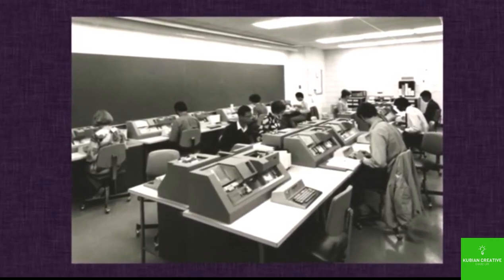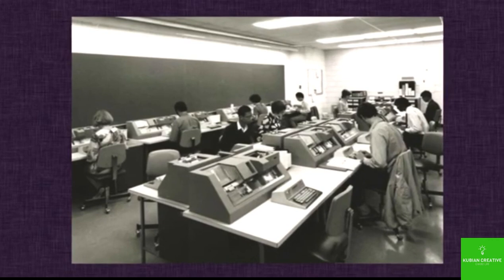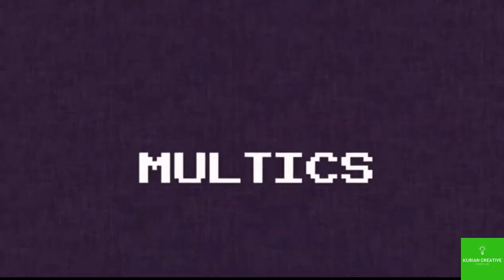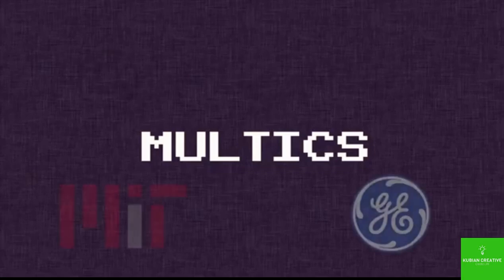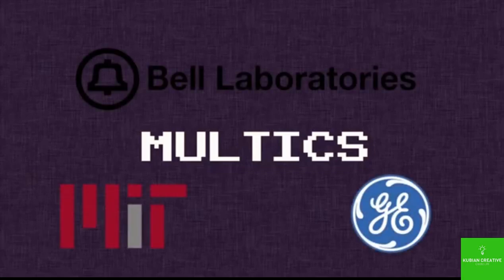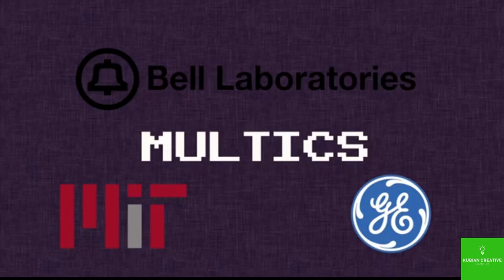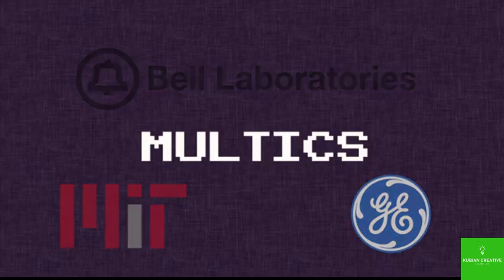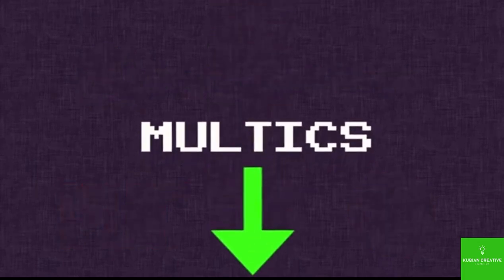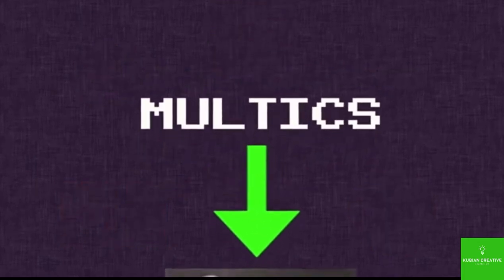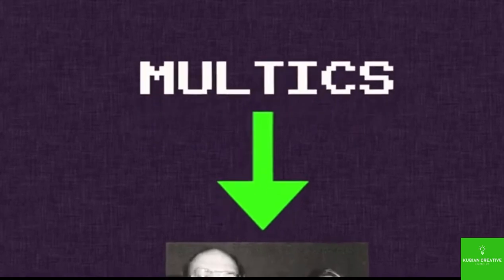We're going to start with something called Multics, which was a failed attempt at an operating system. And the only reason why I'm talking about it is because it created an important spark.